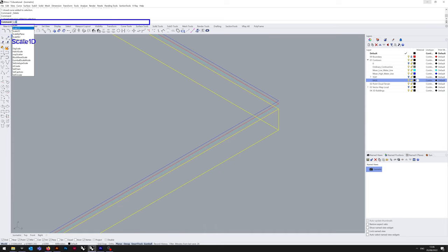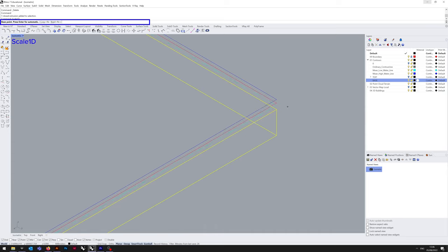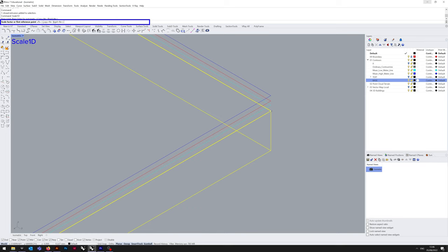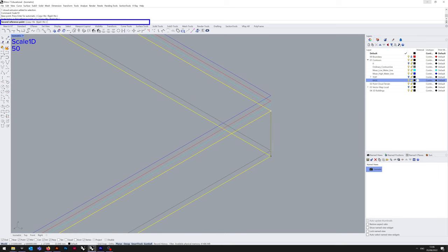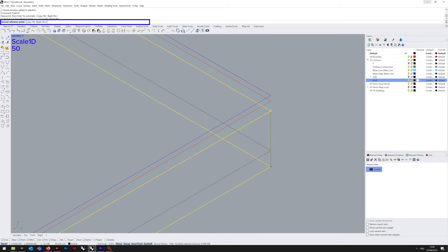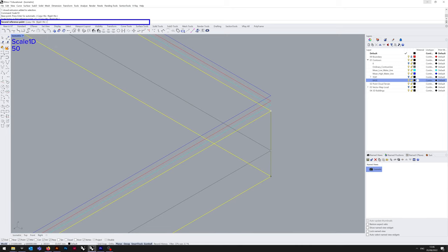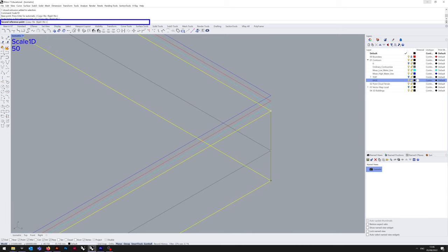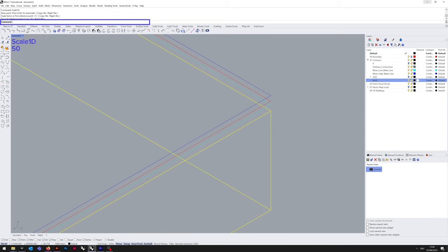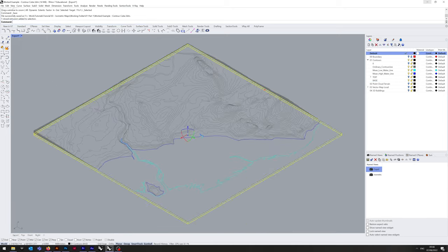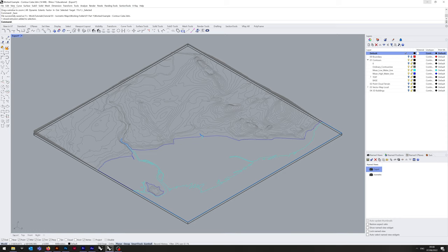So we zoom back into that corner, type in scale 1D. This will just scale on one particular axis. Select start point. I'm just going to eyeball it again and say 50. So I'm going to type in 50. Okay, that's done.